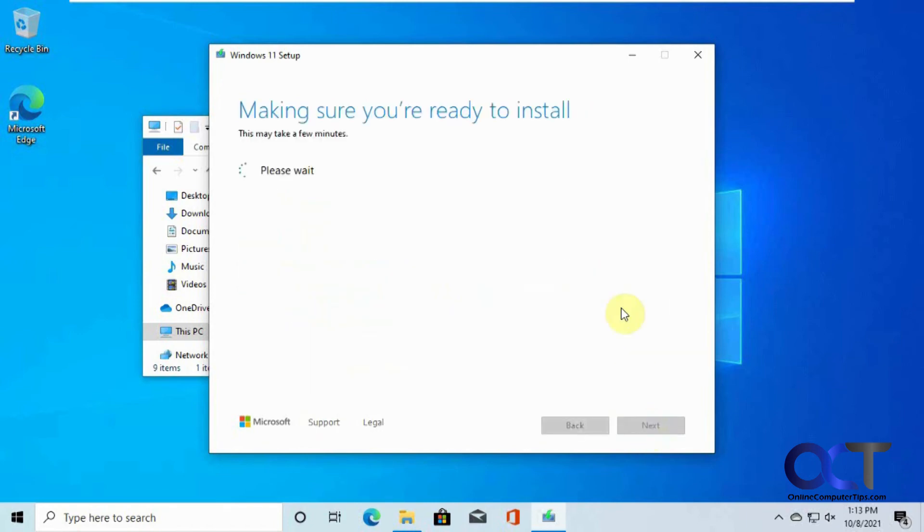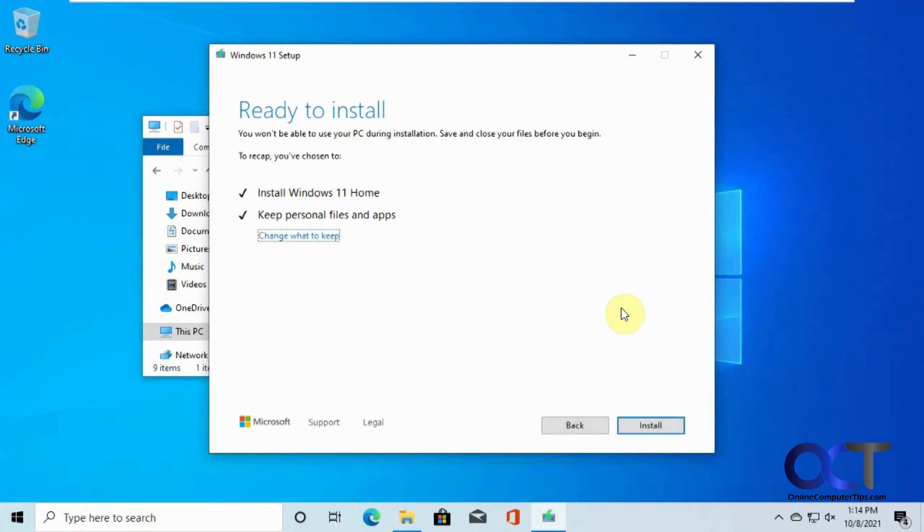All right, so accept the agreement. Looking good. OK, so it looks like things are going to work. So we have another video on the whole